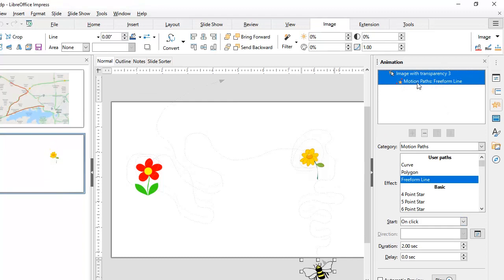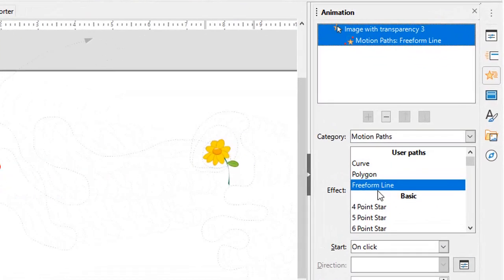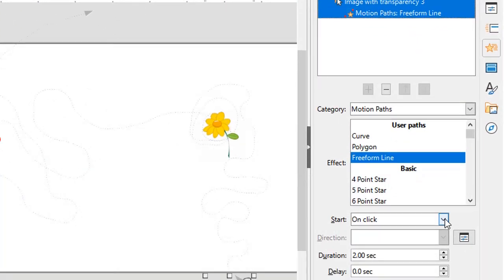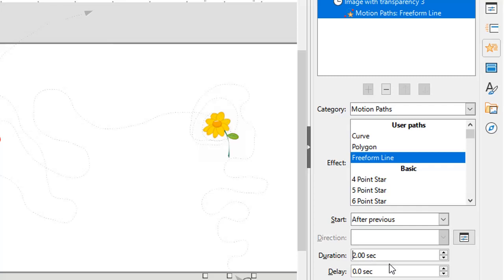This is a motion path animation based on a free form line. Instead of On Click, I'm going to say After Previous, so it will start automatically. I want it to continue for some time — the bee must fly slowly — so instead of two seconds, the duration is now 12 seconds. And I will start the animation after two seconds, so there will be a lull for two seconds and then the bee will start flying and appearing.